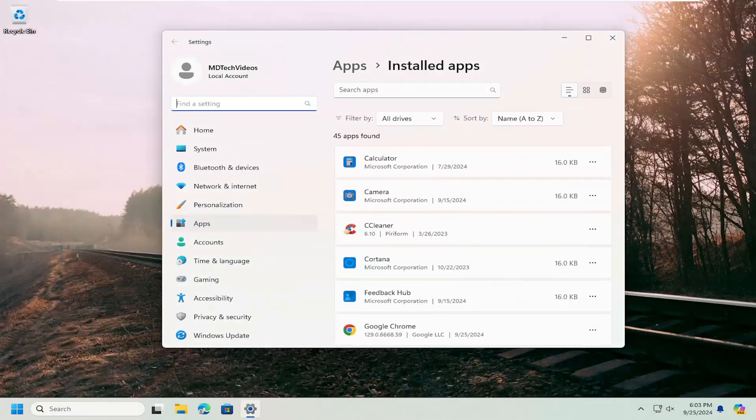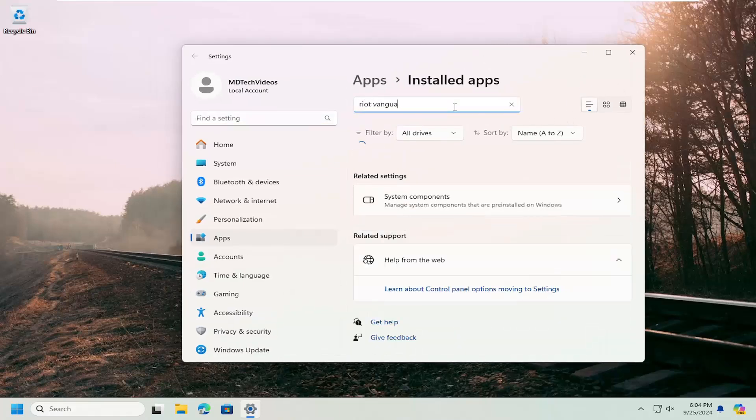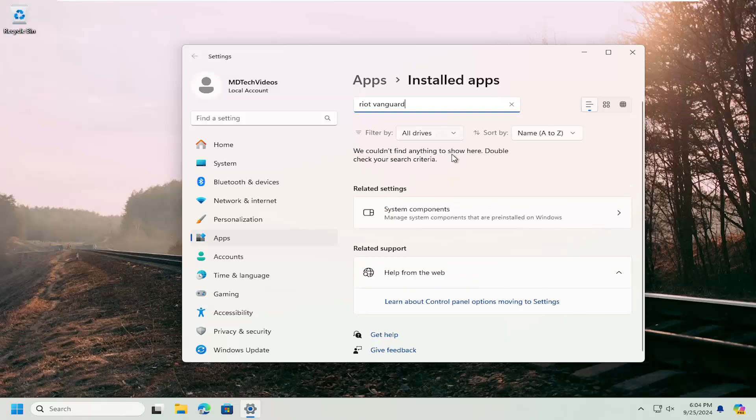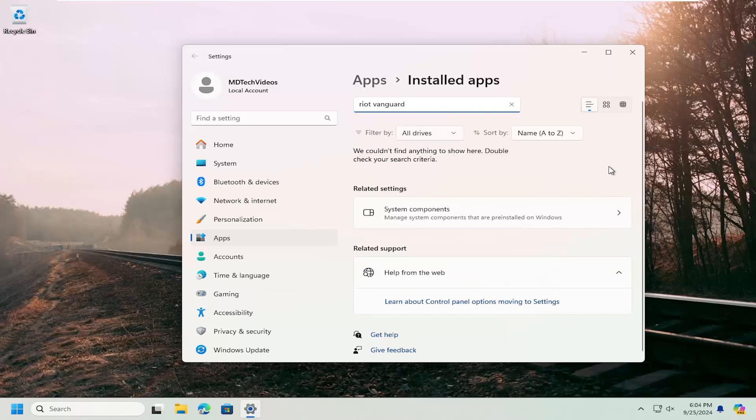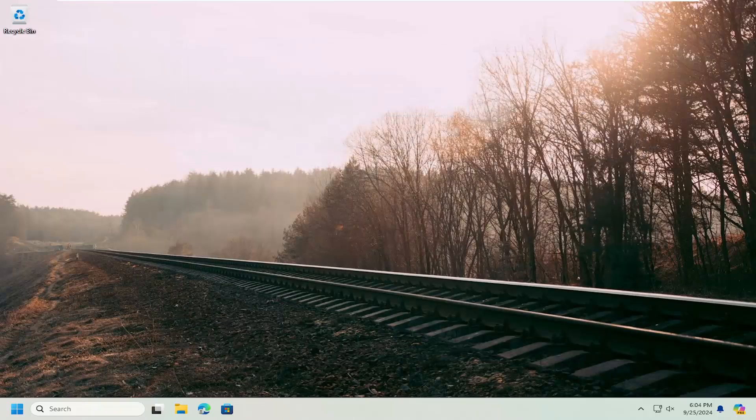And now you want to go ahead, if you had it installed on your computer, search for Riot Vanguard. If you see it in here, I'd recommend selecting the three dotted icon next to it, remove it, completely uninstall it and then reinstall it and see if the issue remains.